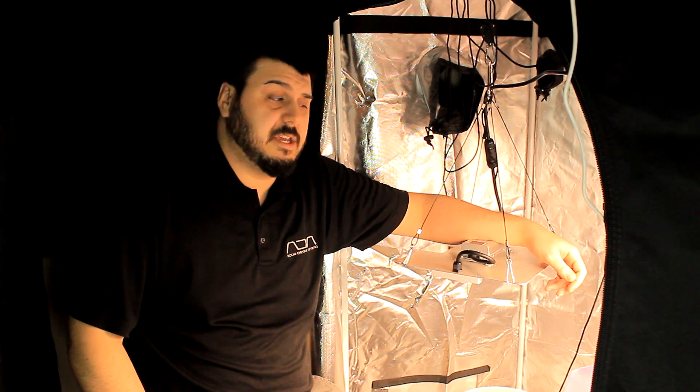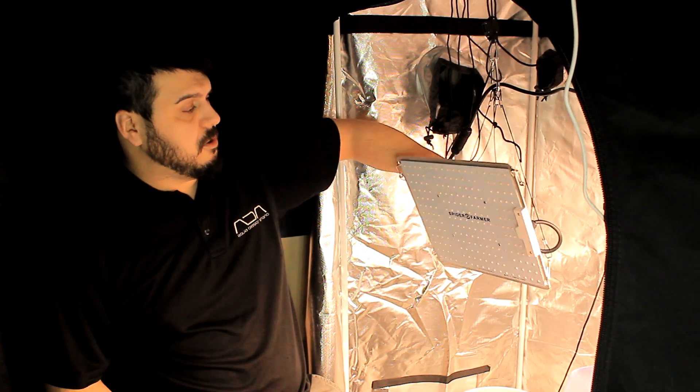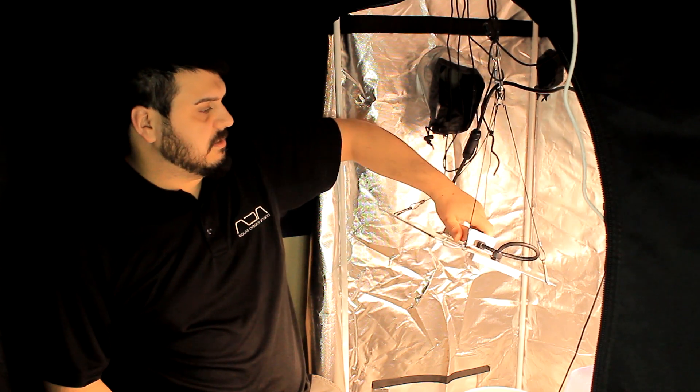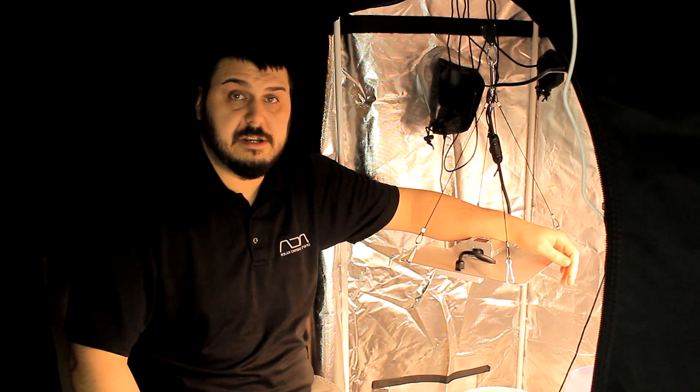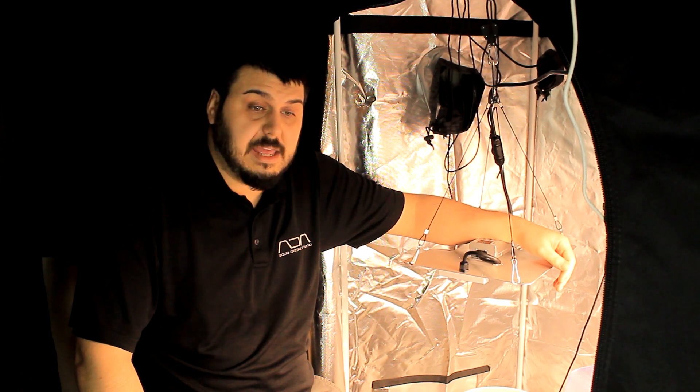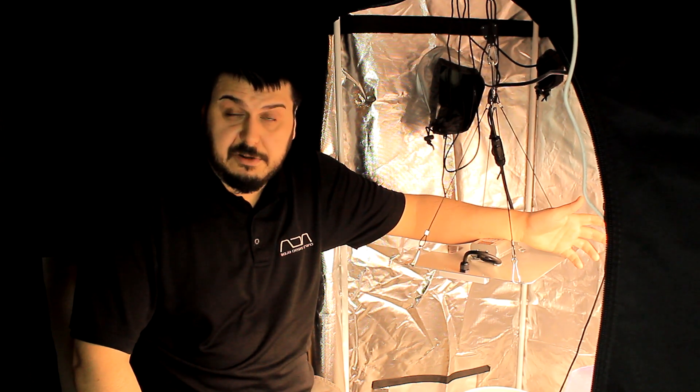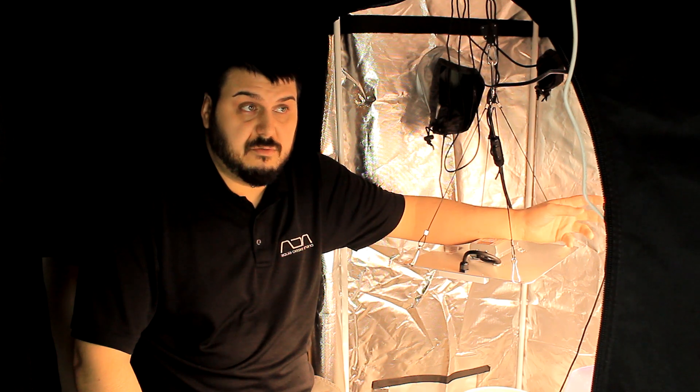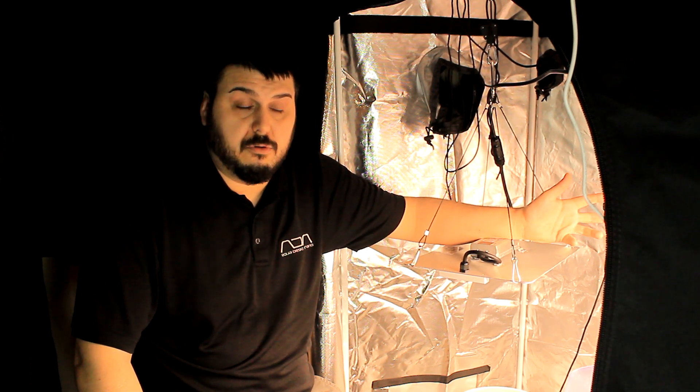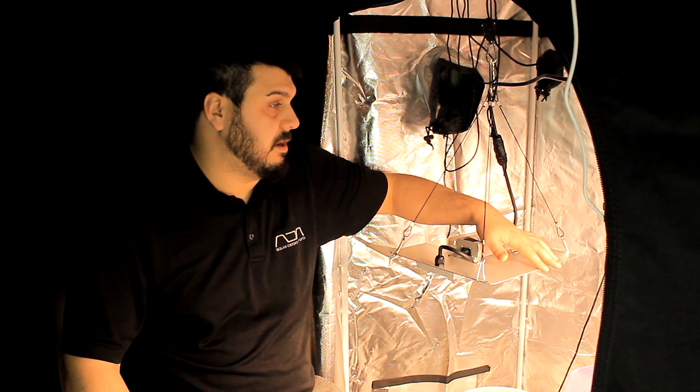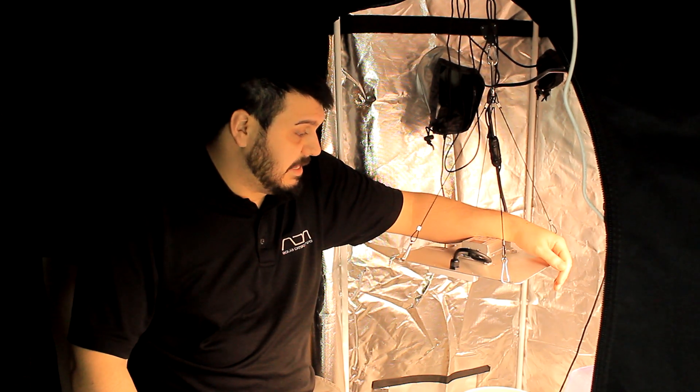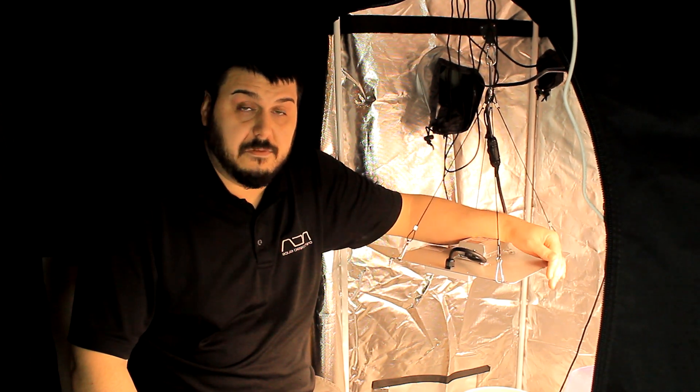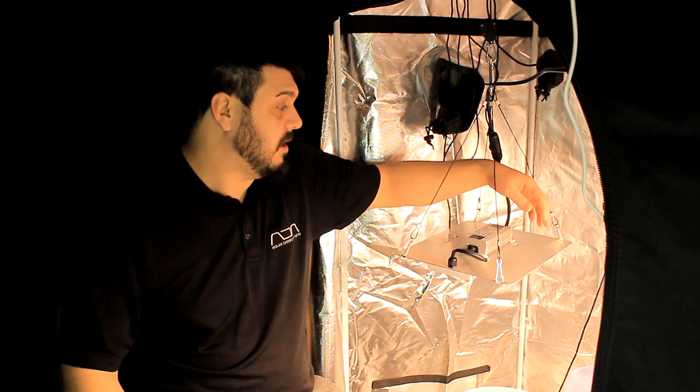Hey everyone, Mike here. Today we're going to take a look at the Spider Farmer SF 1000. We've had this light here for a couple of weeks and had a good long period to take a look at it. This light really doesn't need any introductions - if you're on Facebook or YouTube, you can see in any post where people are looking for a light, they're talking about this light right here.